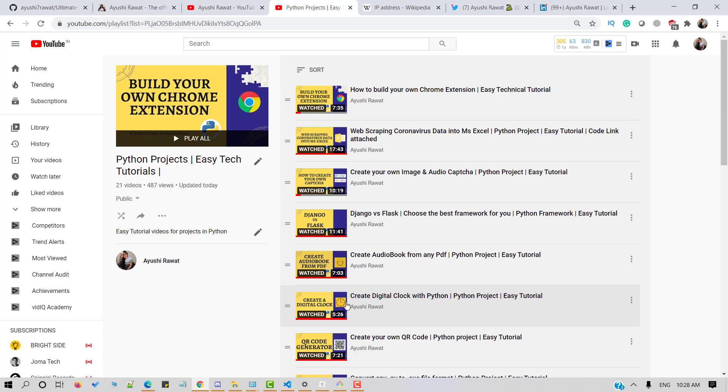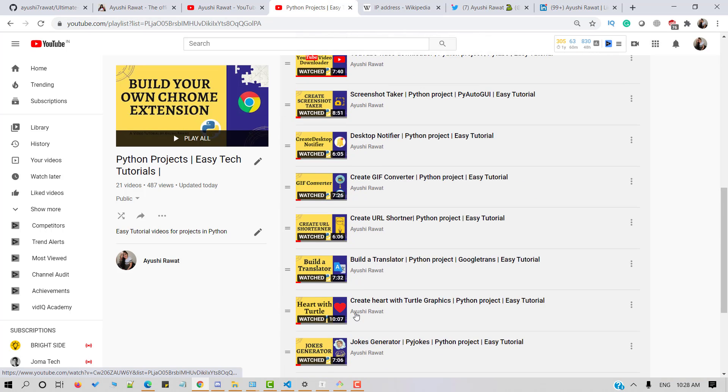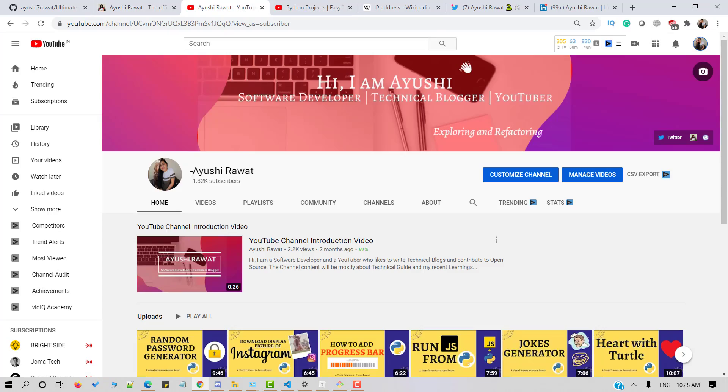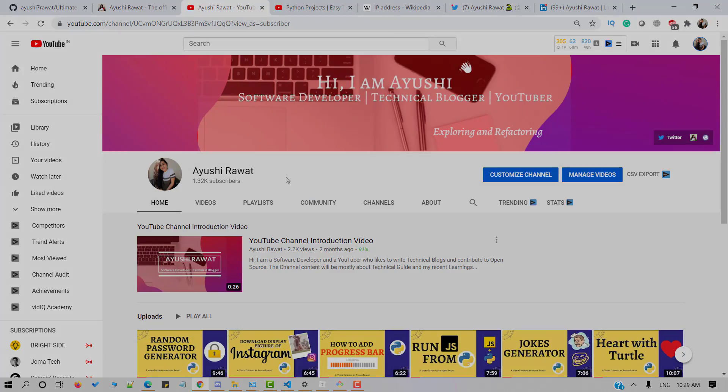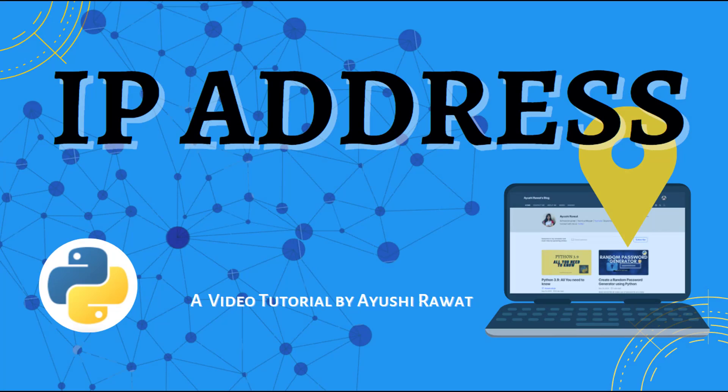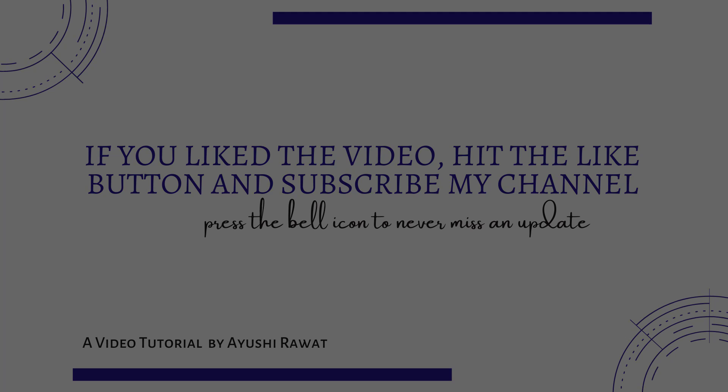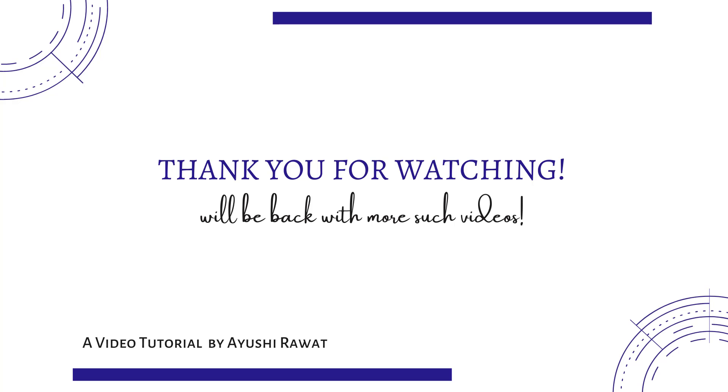Check out the other video tutorials from Python's project playlist and make sure to subscribe my channel. If you have any queries, feel free to reach out to me. If the video has helped you, like and share it with your friends and connections who are interested in learning Python and make sure to press the bell icon. Do share your feedback in the comment section below which will help me improve my next video. Also, drop your suggestions if you want me to make a video on a particular topic. I will be back with more such videos. Till then, take care. Have a great day. Thank you for watching!